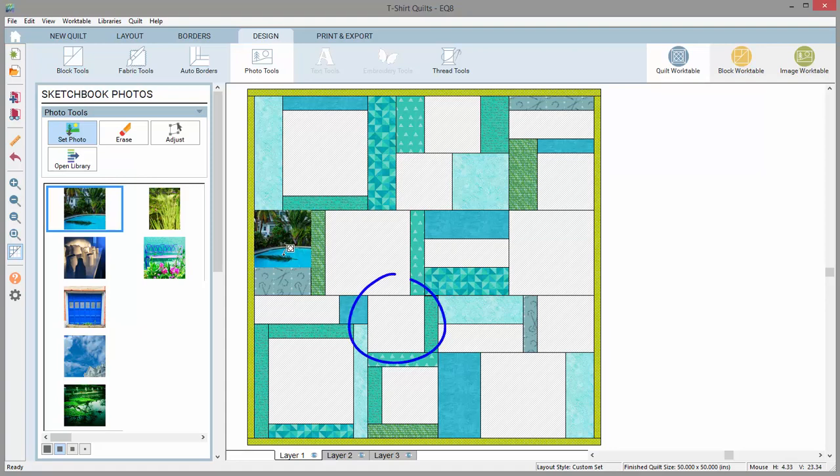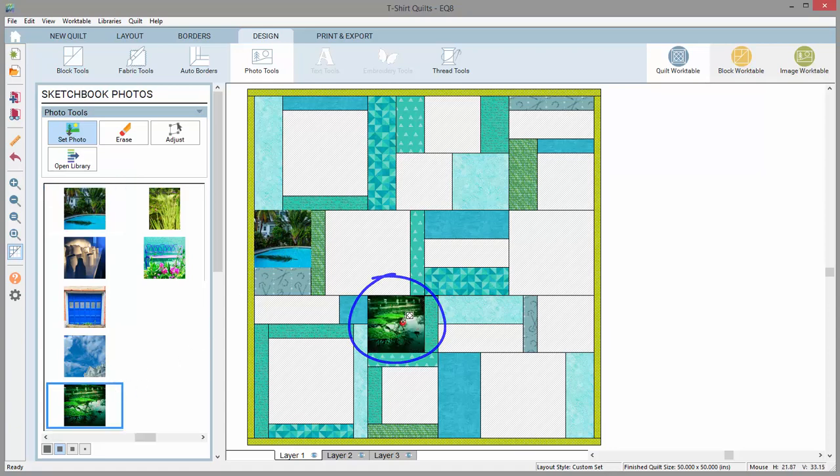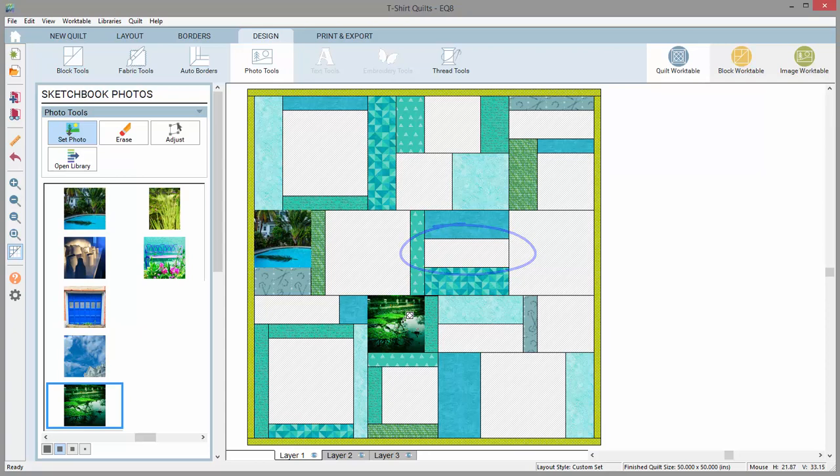If you're working in a square space, be sure to use a photo that's been cropped square. Otherwise, it will look stretched. For non-square photos, be sure to set your layout for rectangular spaces.